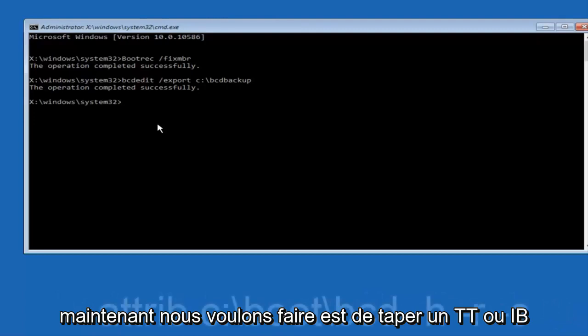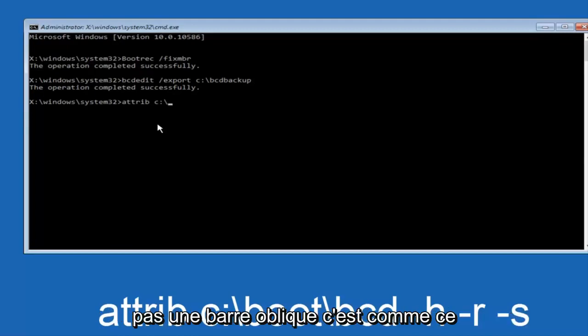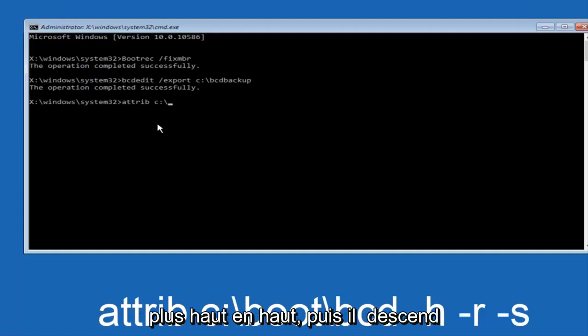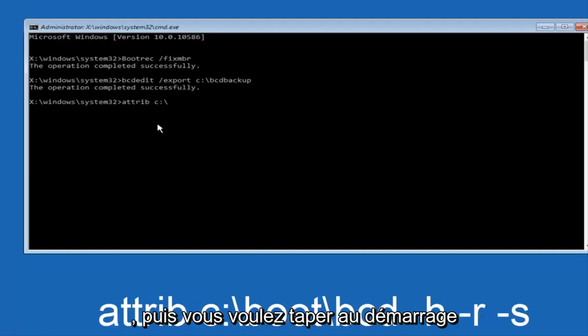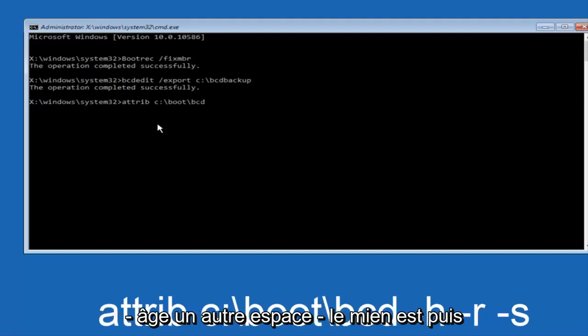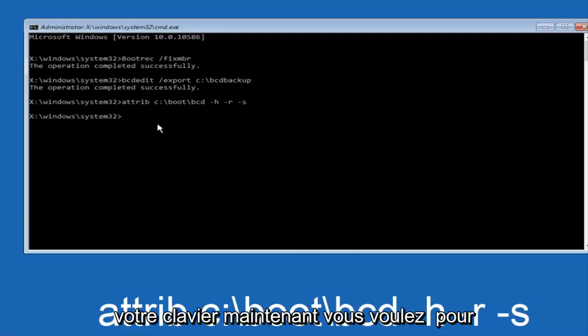Now what we want to do is type ATTRIB, space, C colon, slash. Please note this is not a forward slash. This is like what normally you would think of a slash. Higher at the top and then it goes down to the right. So top left to bottom right. And then you want to type in BOOT, another one of those slashes, BCD, space, hyphen H, another space, hyphen R, and then another space, hyphen S, and then hit enter on your keyboard again.